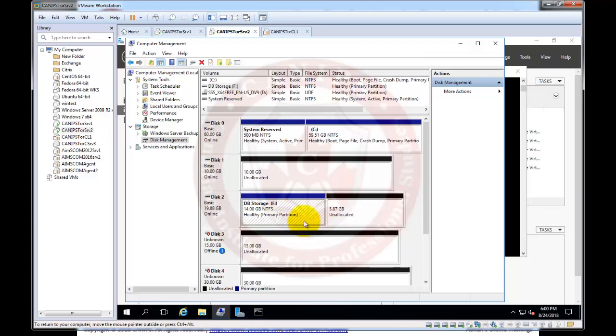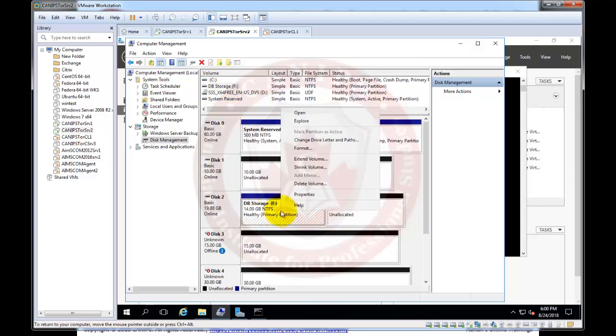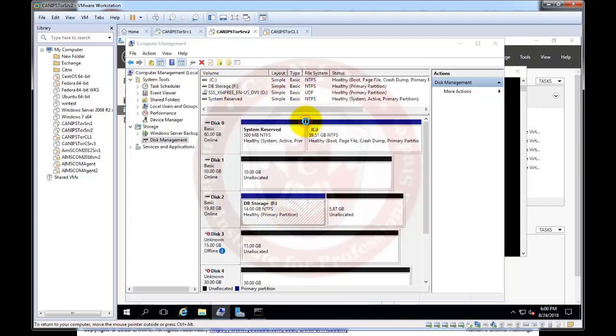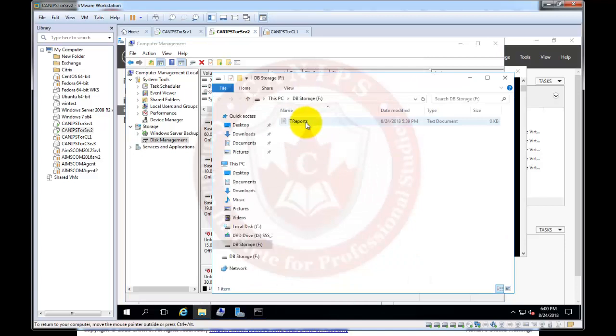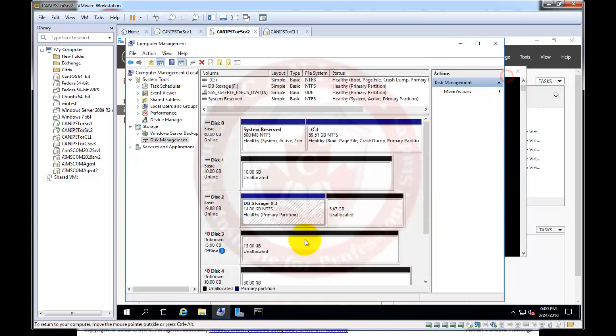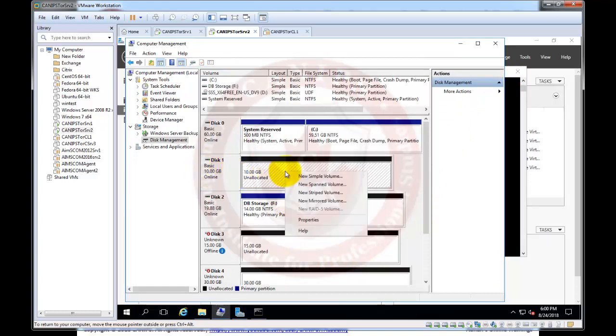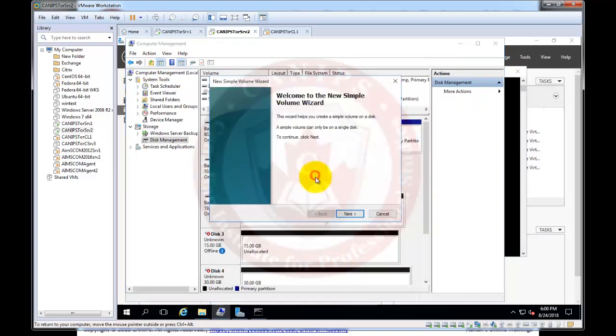And let's actually refresh this. So volume is deleted basically. And Explorer, F is available, E is deleted, yes.